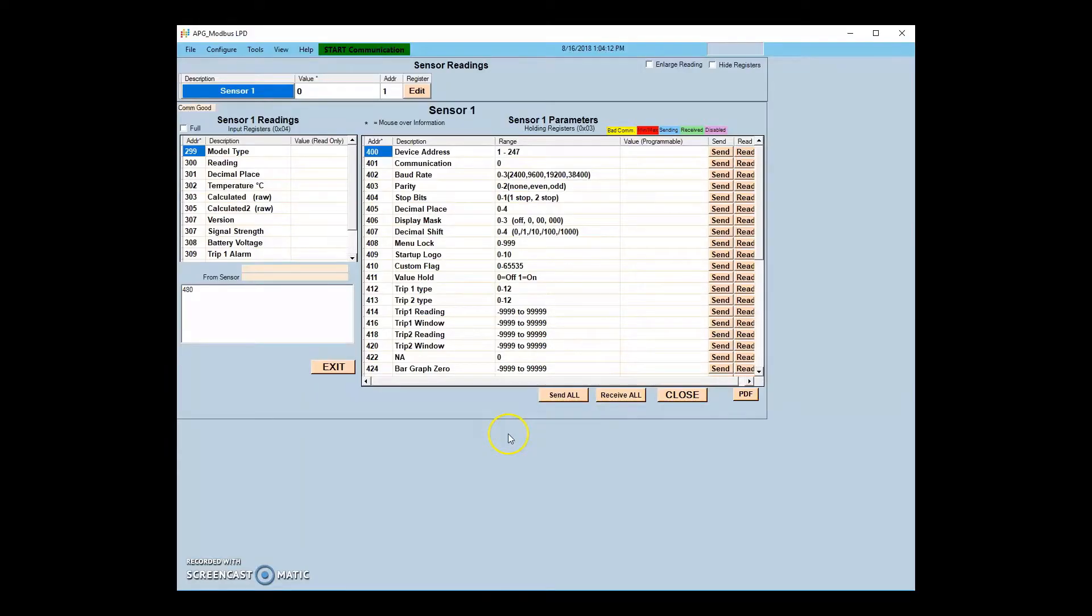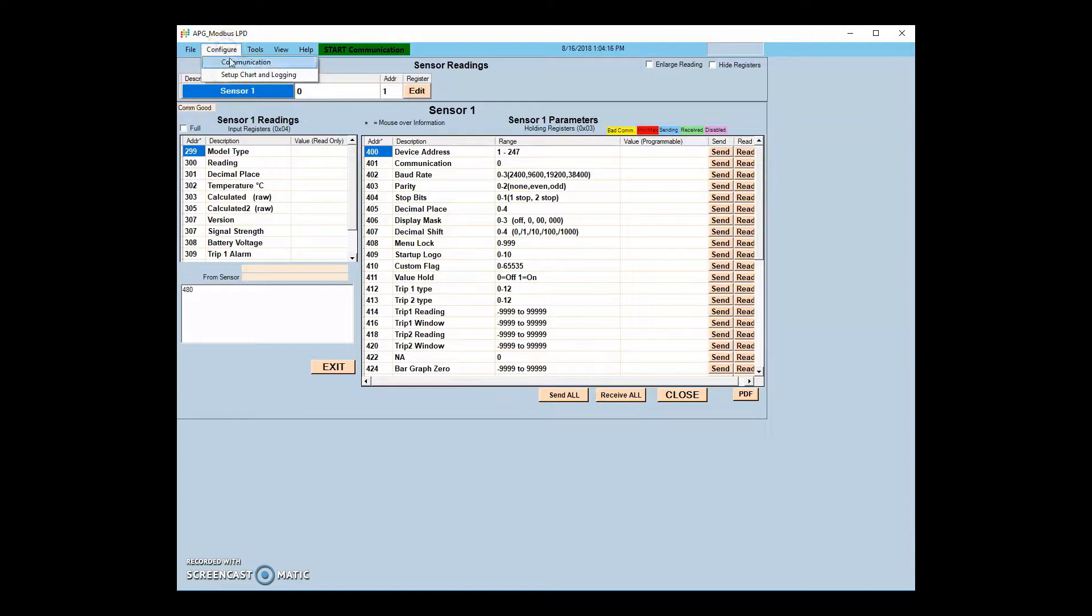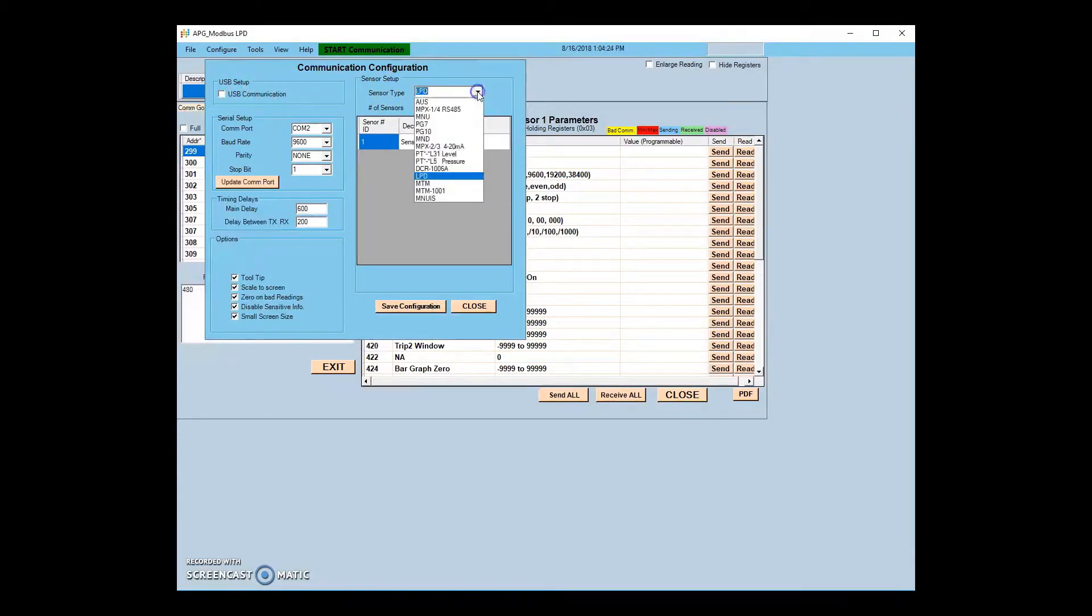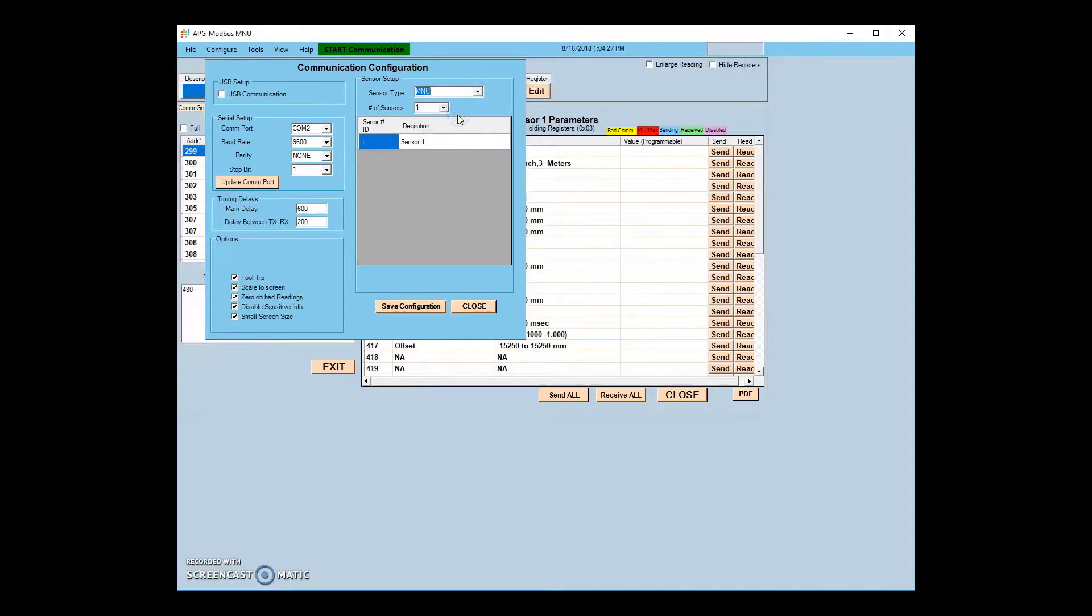Upon opening APG Modbus, you will first need to set up your communication based on the sensor you are using. Open the Configure tab and select Communication. On the right side of the Communication Configuration menu, select your sensor type from the drop-down menu.